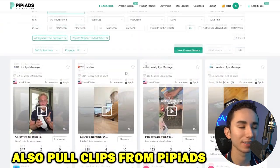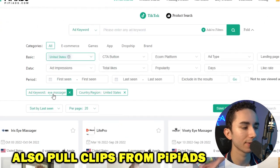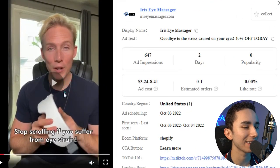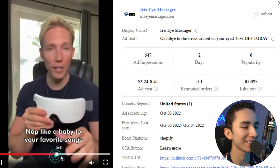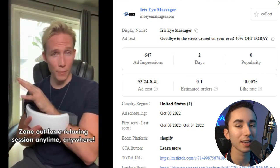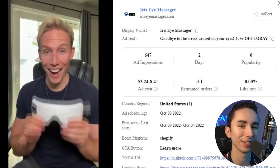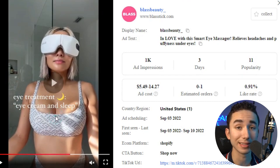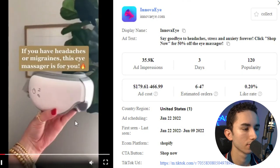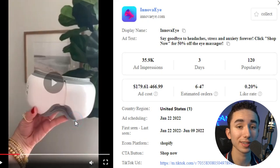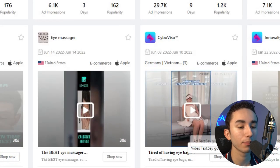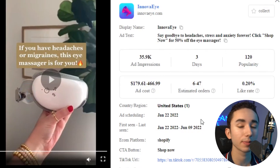Another place to get great clips is PP Ads. You just look up the major keyword — eye massager — scroll down and see what clips you can find, and it's super easy to download as well. We see this guy talking about the product — a really good UGC authentic TikTok-style video. I think we have our hook secured for this ad: 'Hey, this is one of my favorite purchases of the entire year, it's an eye massager.' That is a great hook right there.